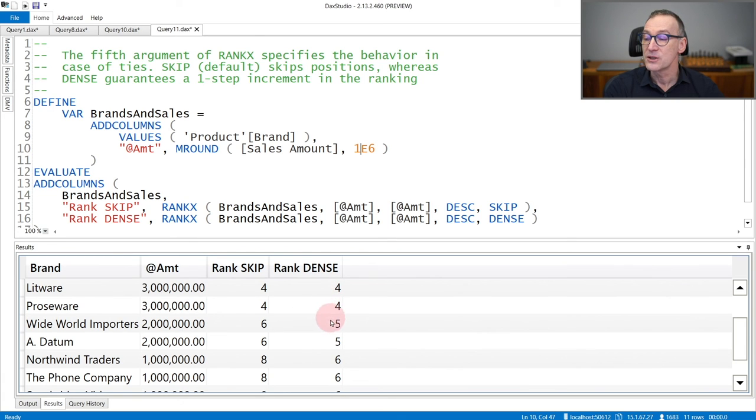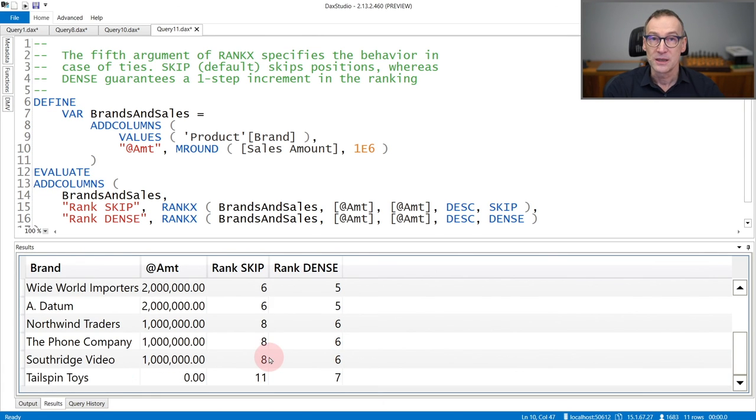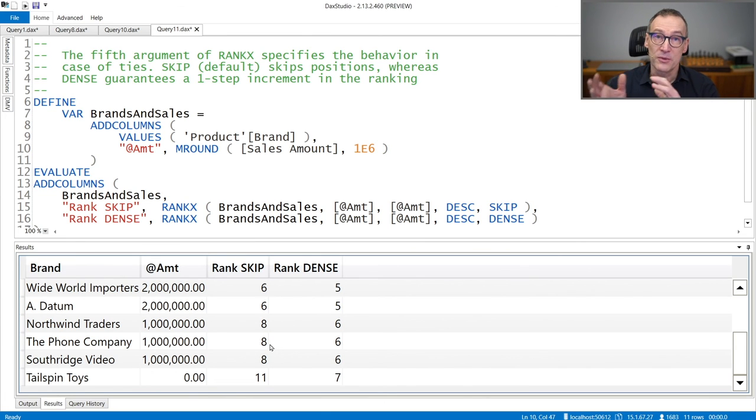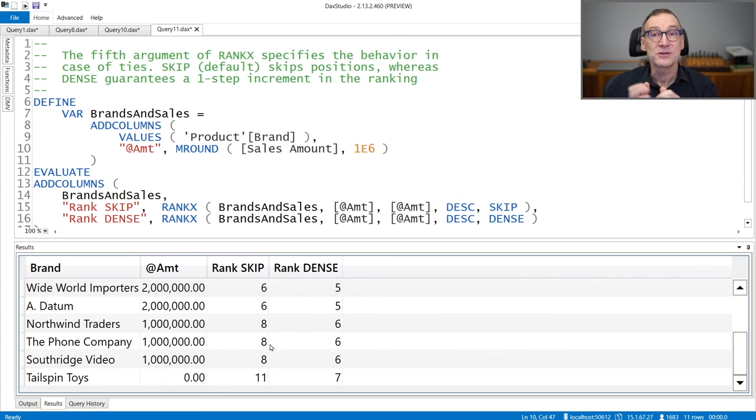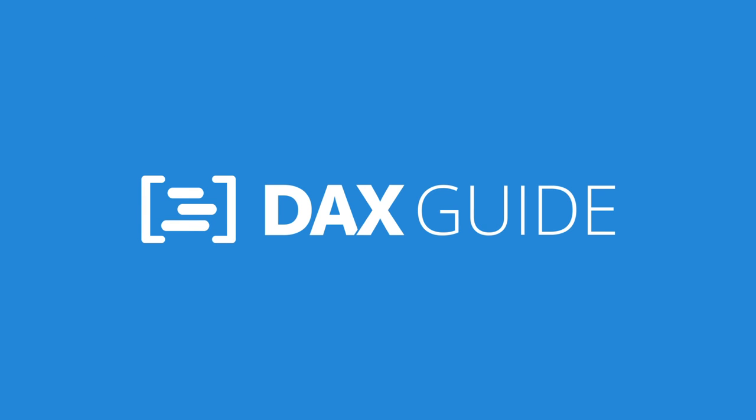RankDense instead grows only by one. So from four jumps to five and then to six, whereas RankSkip already reached eight. So the order of the values returning by both RankX calculations is the same, but the values are different. And you need to use the one that best fit your requirements.